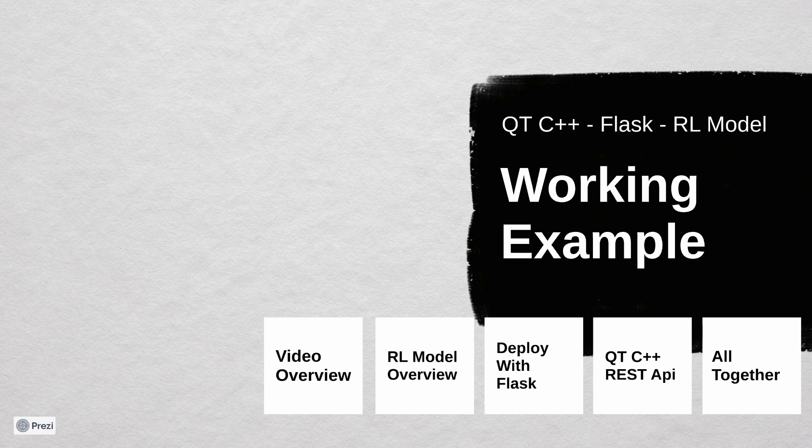Today we have a special video where I combined all our previous steps to show you how all parts can work together in real trading.